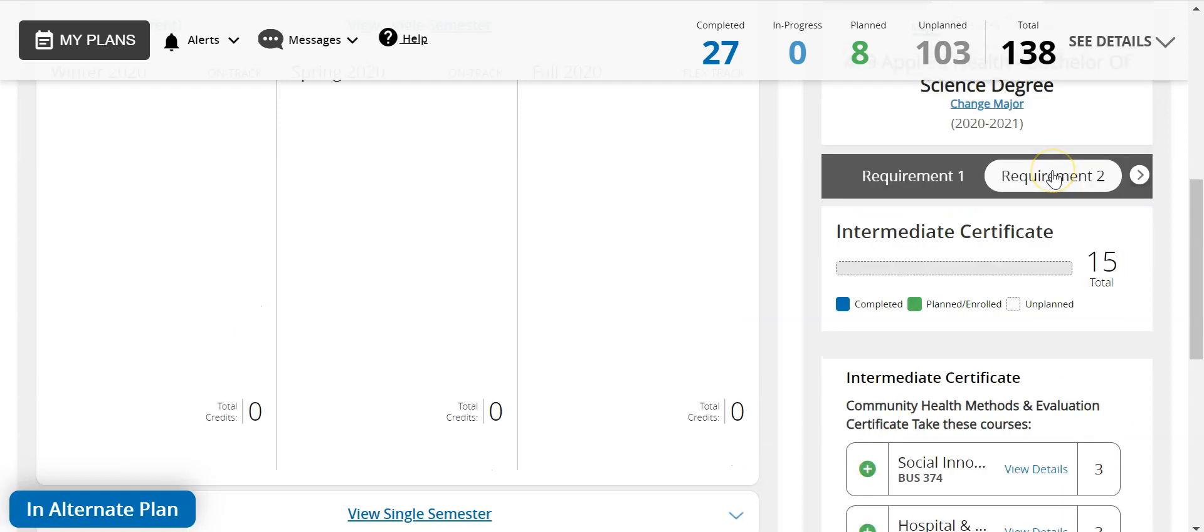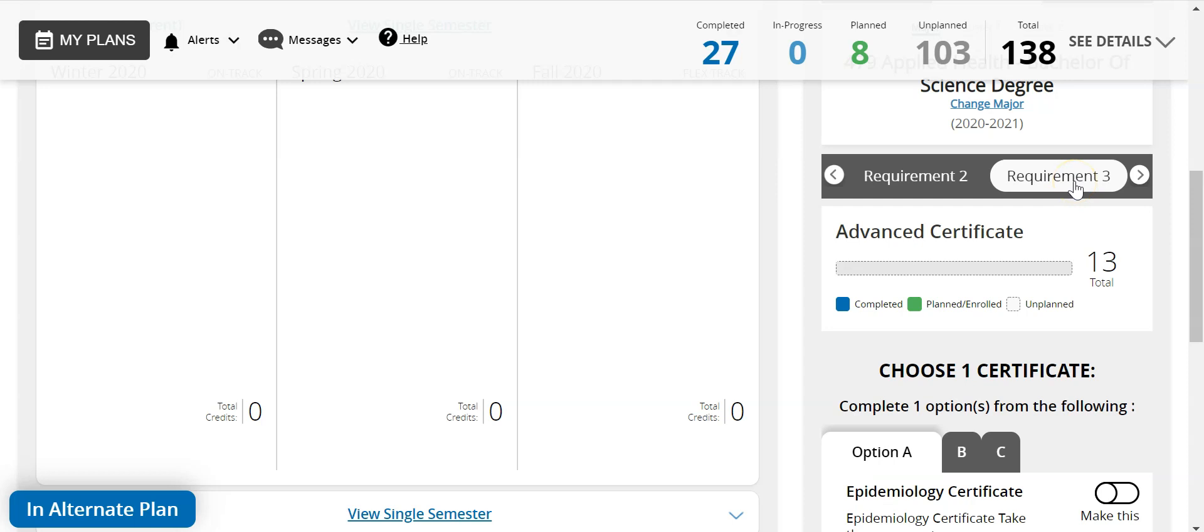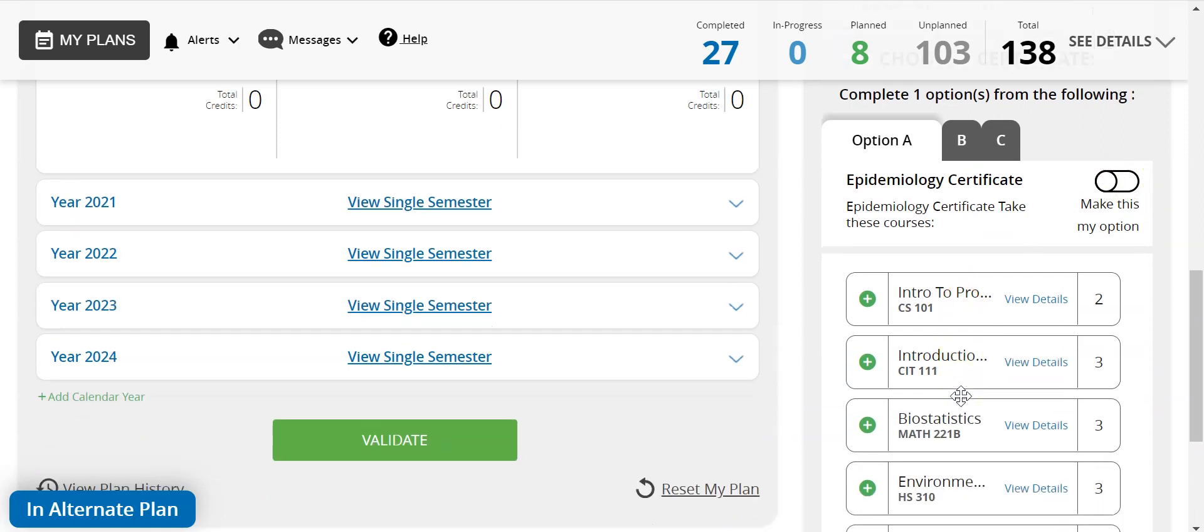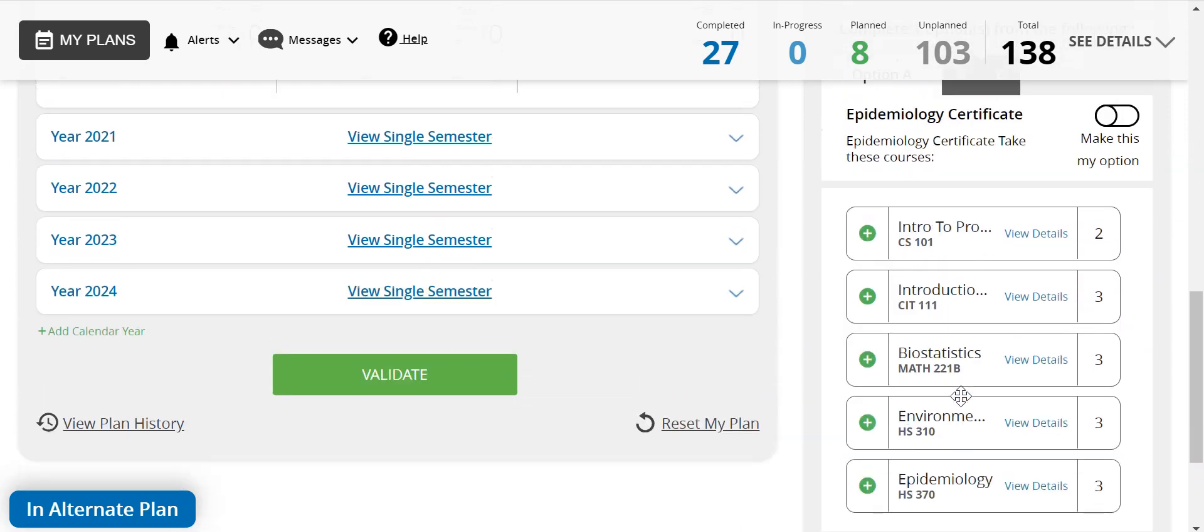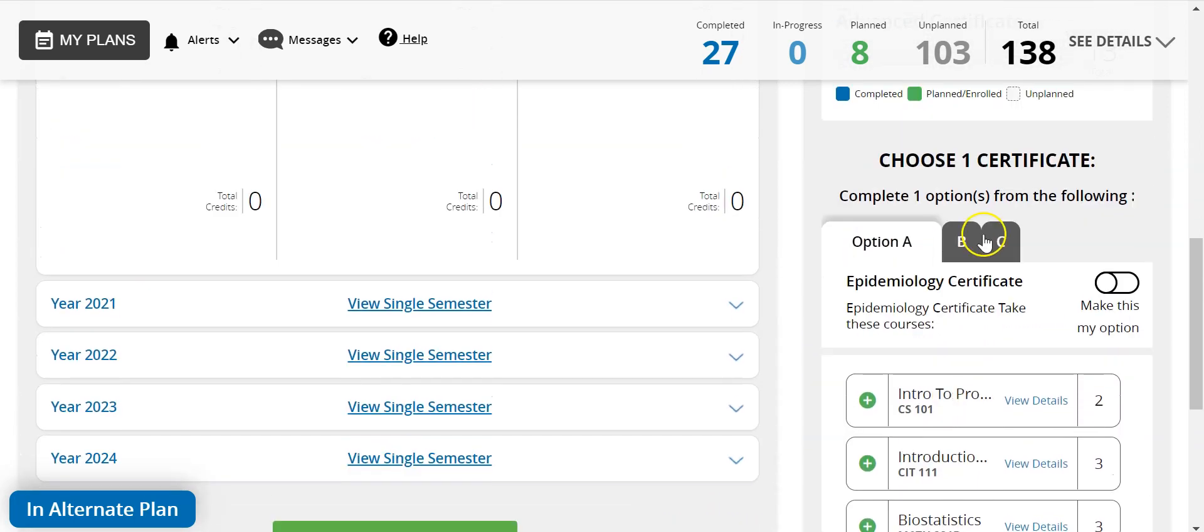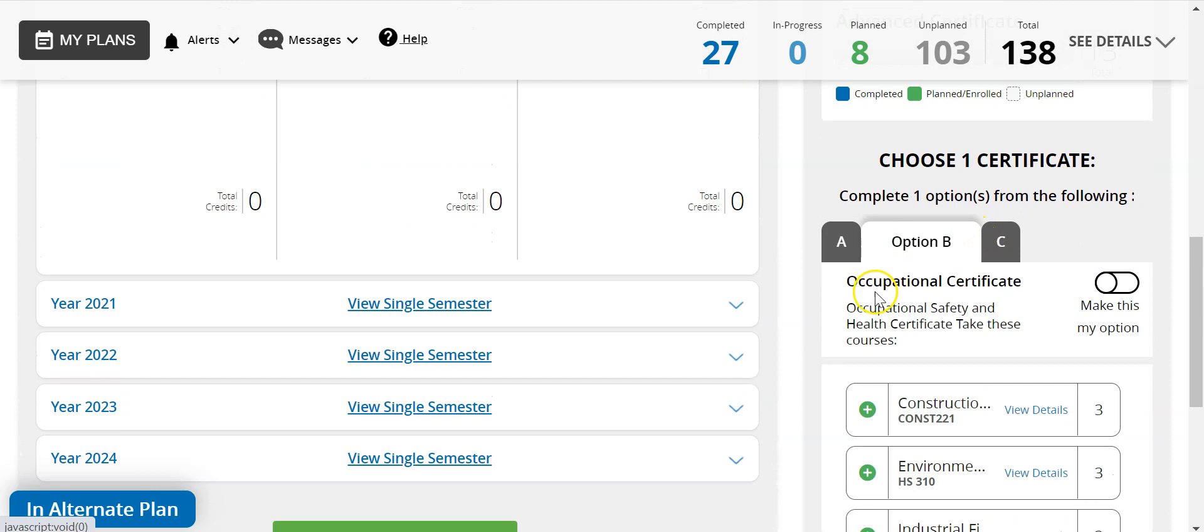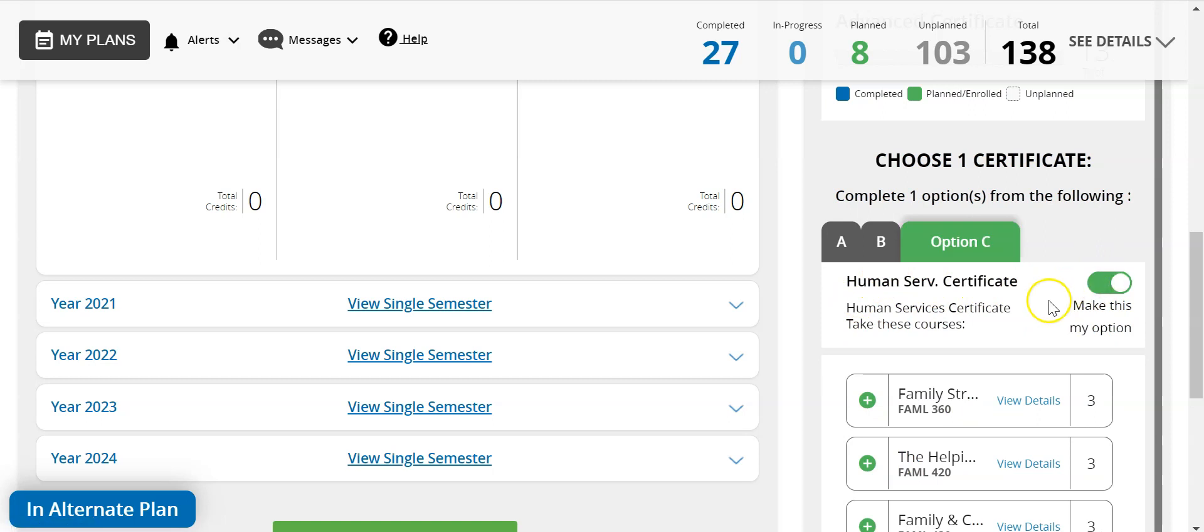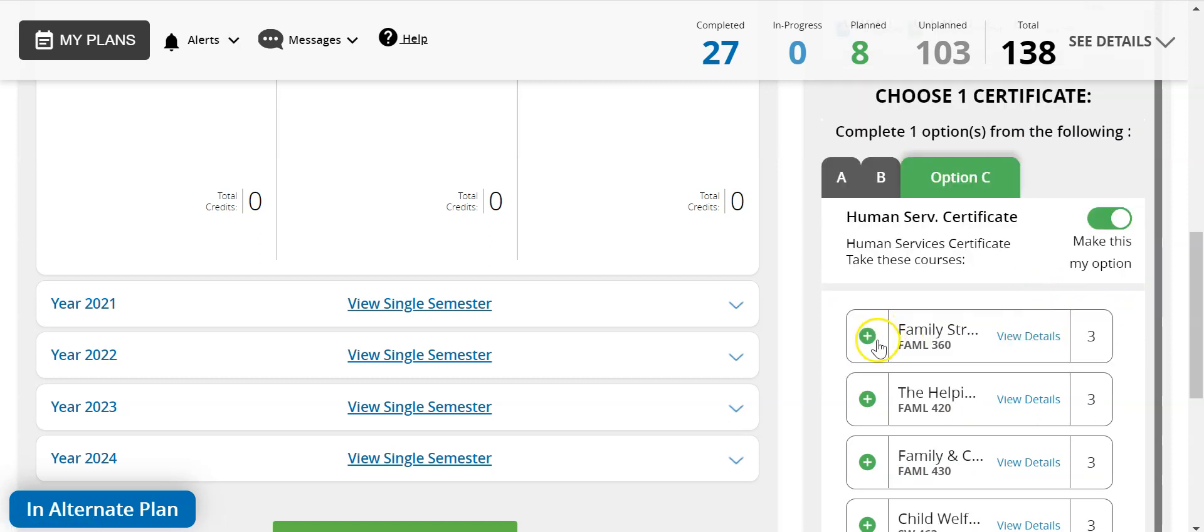Requirement 2 is your intermediate certificate, the community health methods and evaluation certificate, also required for each applied health major. Requirement 3 opens options to select a certificate of your choice. You click the make this my option slider and drag all classes from that tab into My Plan. Here you can see the three different certificates to choose from.